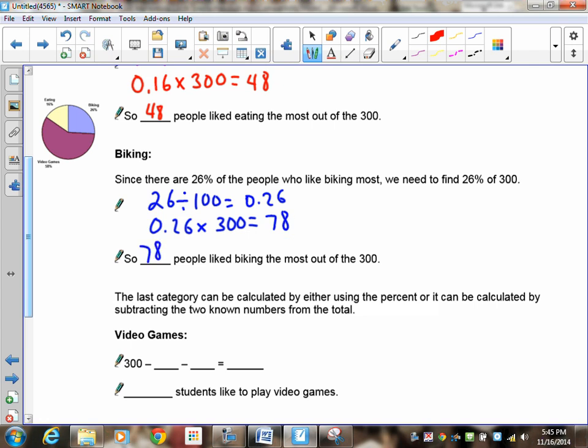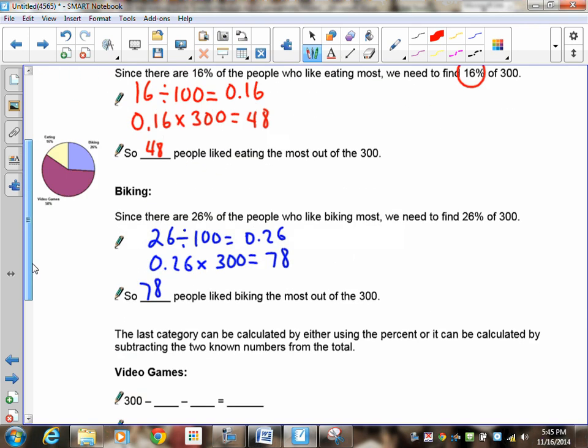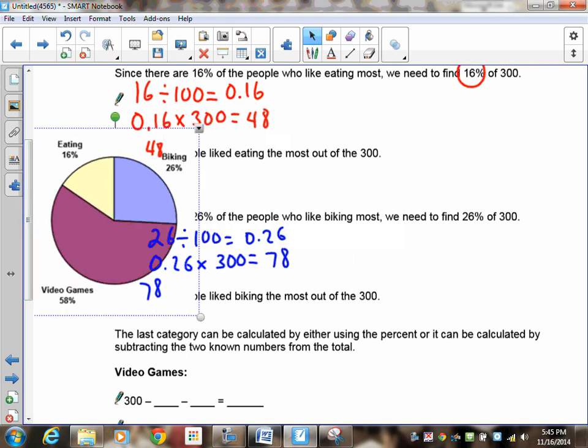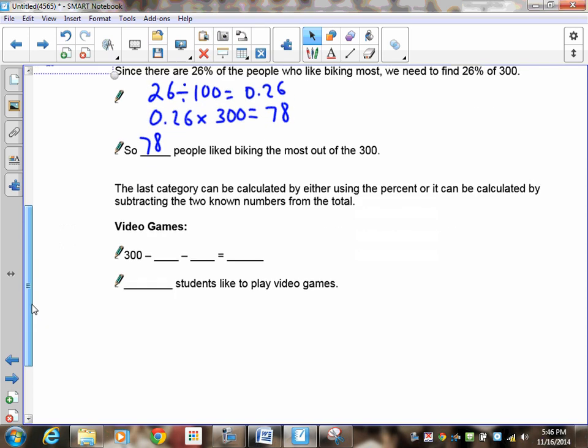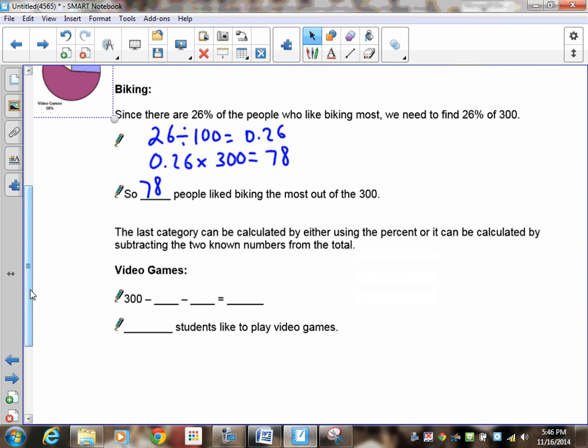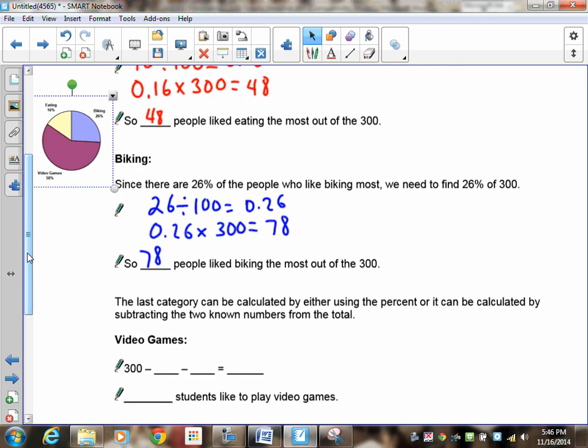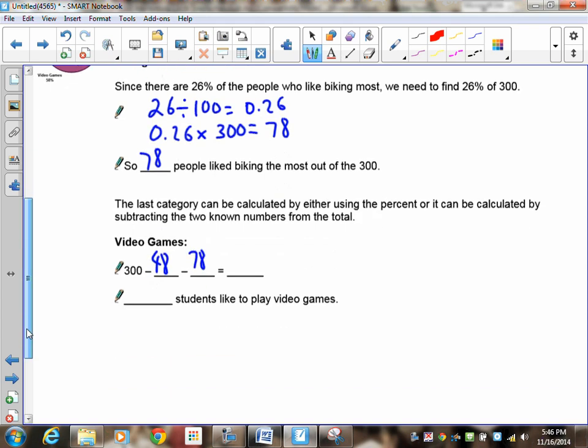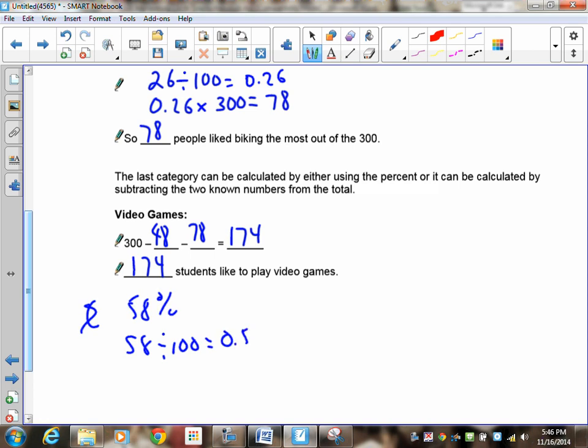Now to find the last one, video games, there are two ways of doing it. You can take the video game and take a look at the actual drawing here. And you find out that there is 58%. So you can go through the whole thing with 58%. Or what you can do is you can just take the 300 people that we had and take away the amounts of people that we already know. We know that there are 48 people who like to eat. We also know that there are 78 people who like to bike. So you can take your 300 and take away 48 and take away 78 and that gives you 174. So that's probably the easiest way of doing it. If you wanted to, you could take the 58% and convert it into a decimal, 0.58. Then you can multiply that by 300 and you will still get 174.